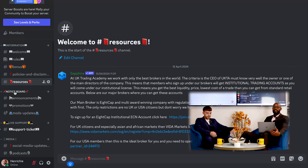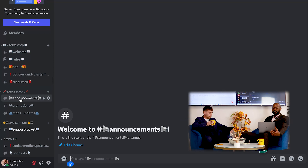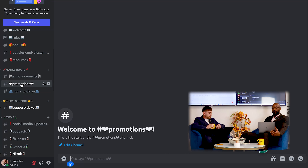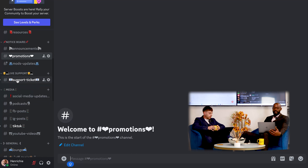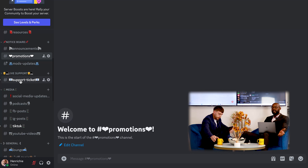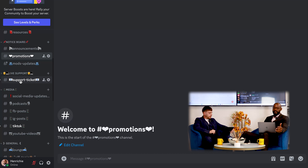We also have the notice board — any announcements you're going to get right there. We also have the promotions section, so if you're promoting anything that'll be in there too. Another one is live support — if you have any issues, whether with the broker you're connected with, with trading, or anything else, you can send it in the support channel and we will support you 24/7.